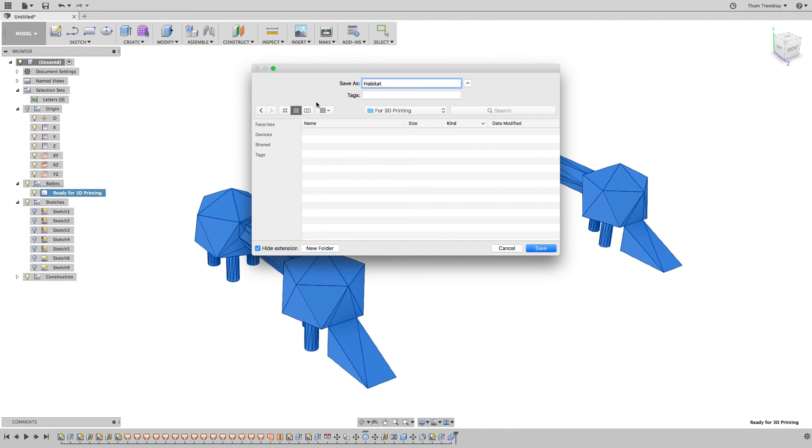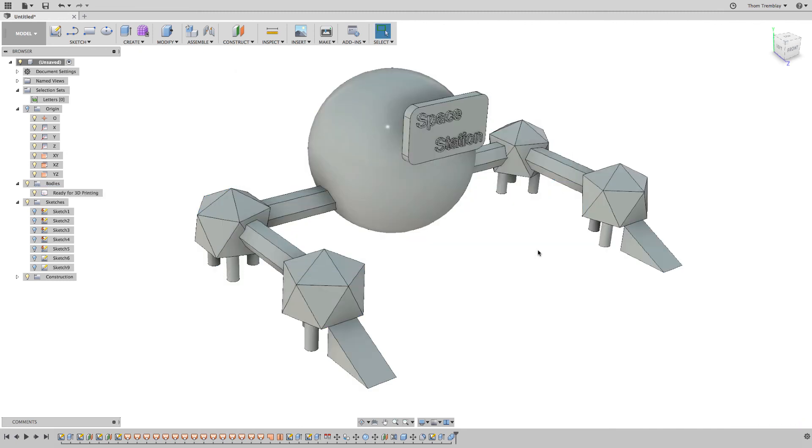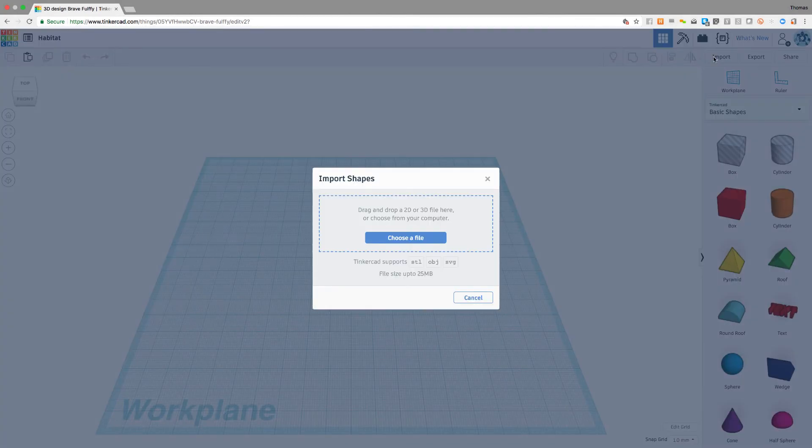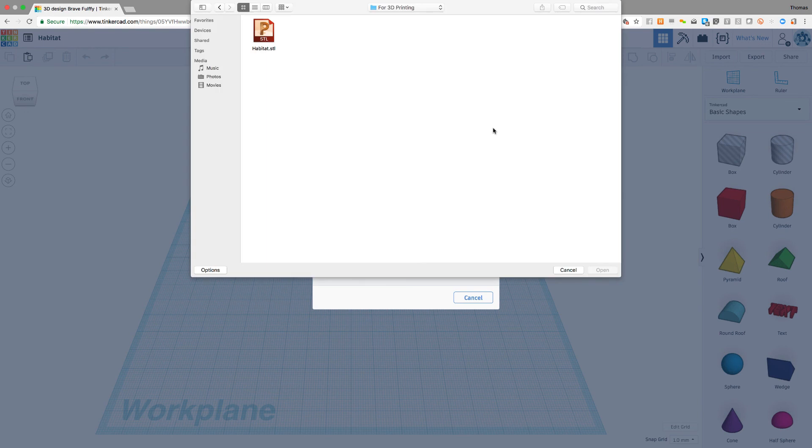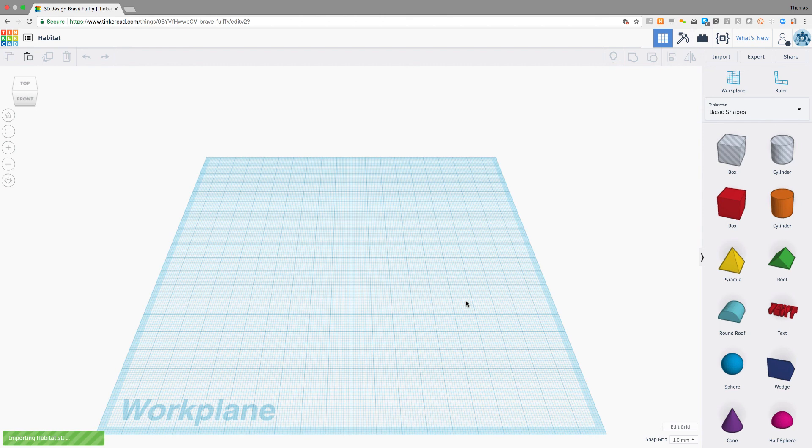Once the file has been created, I can switch over to Tinkercad to take advantage of the interface that Tinkercad has for working with Minecraft. In Tinkercad, I'll select Import, find my STL file, and click Open. This will bring the model into the Tinkercad environment.